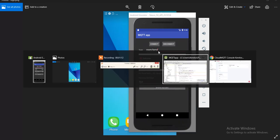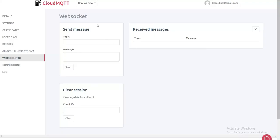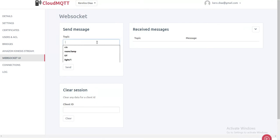We can use this WebSocket UI provided by a website called CloudMQTT. From here, we can enter a topic and a message.